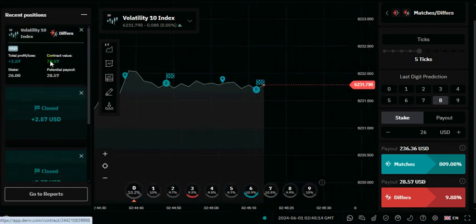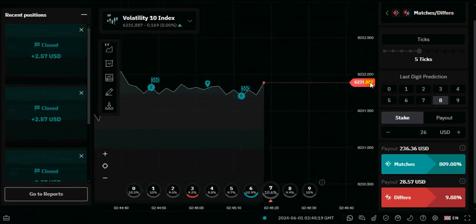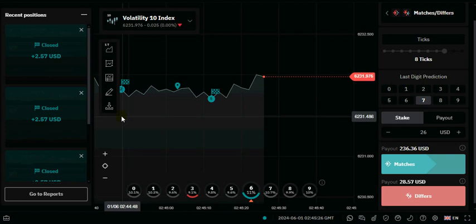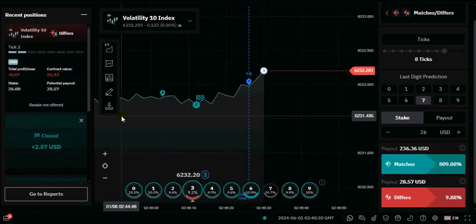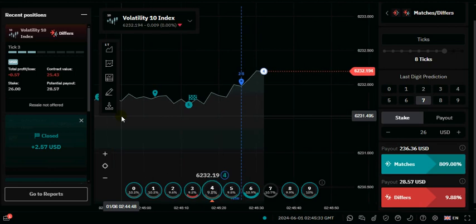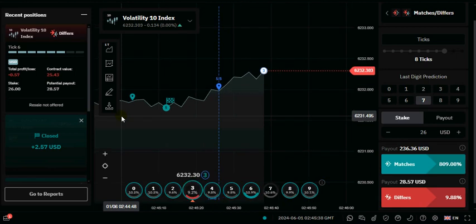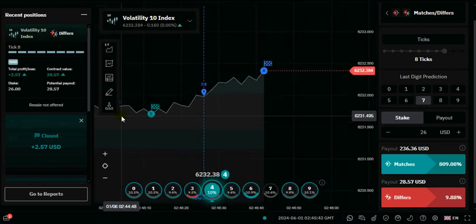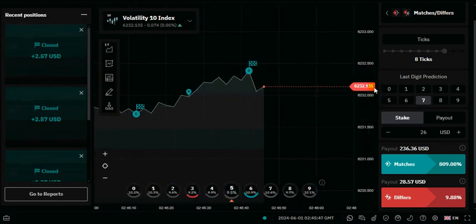You can see we won the fourth trade. We're going for the last trade — the last two numbers are eight and seven. We're going for eight and seven, then digit differ — that's going to be the last trade. We're going to win all the trades. Let's wait for the outcome.